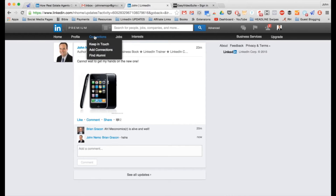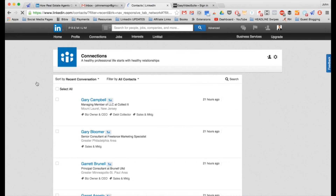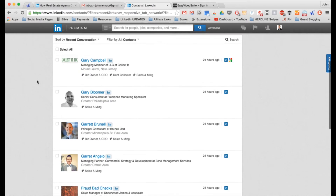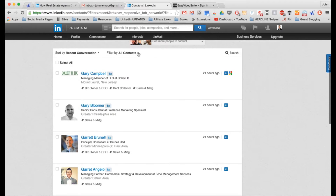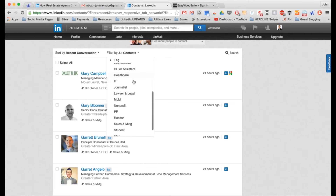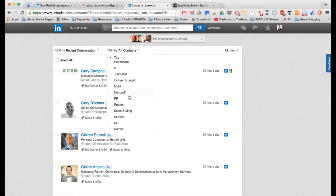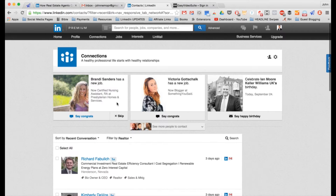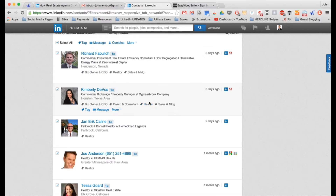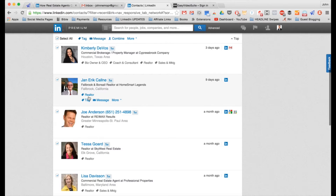Let me show you an example. I go under Connections and click on that — it filters all my connections. If you've used tags as I recommend, you can filter by tag. I'm looking for real estate agents, so I've tagged them as realtors. I hit Select All and you can see Richard is tagged as a realtor, Kimberly is tagged as a realtor, Jan Eric is tagged as a realtor, Joe is tagged as a realtor — on and on.